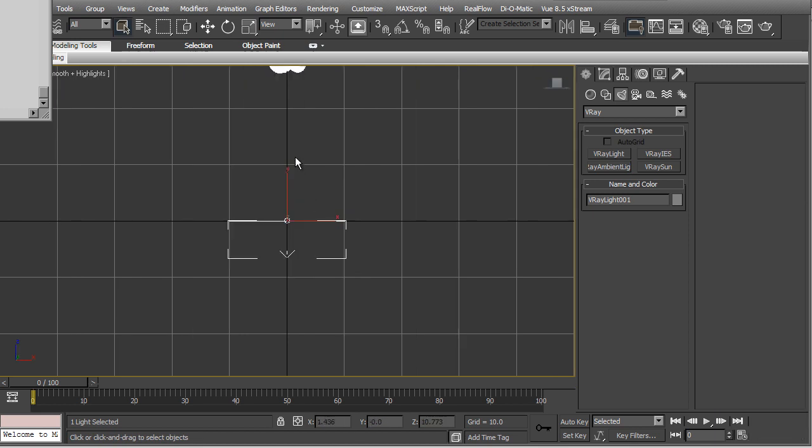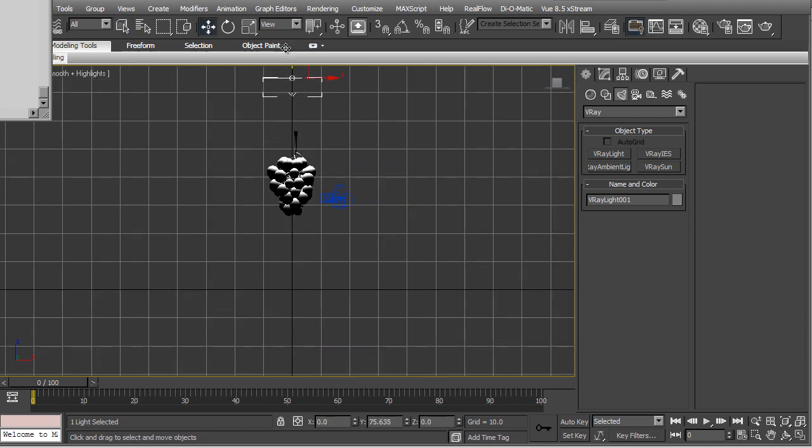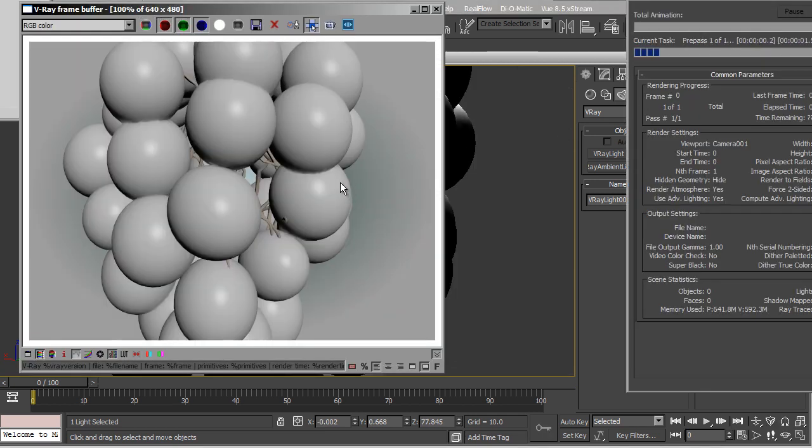I'll create a V-Ray light and place it above it. Right above it. And let's render.